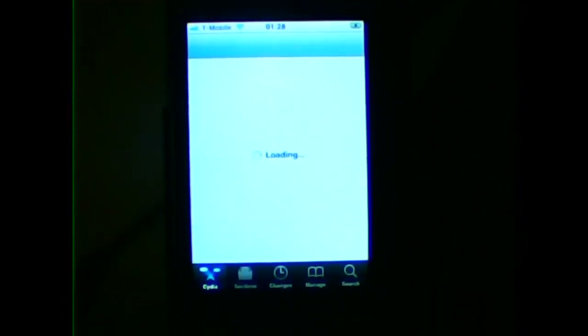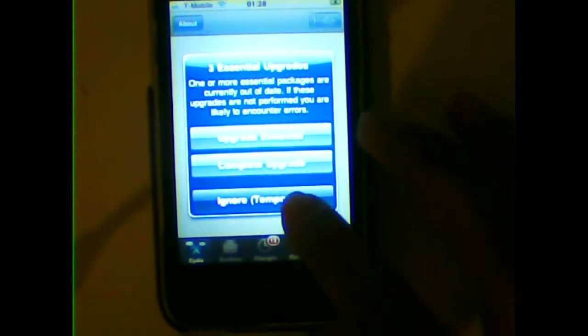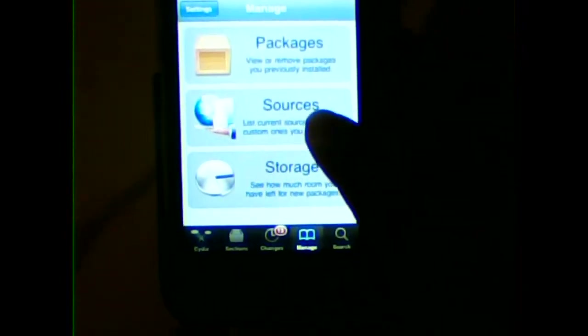First of all, go into Cydia and then once it loads, go into Manage and Sources.